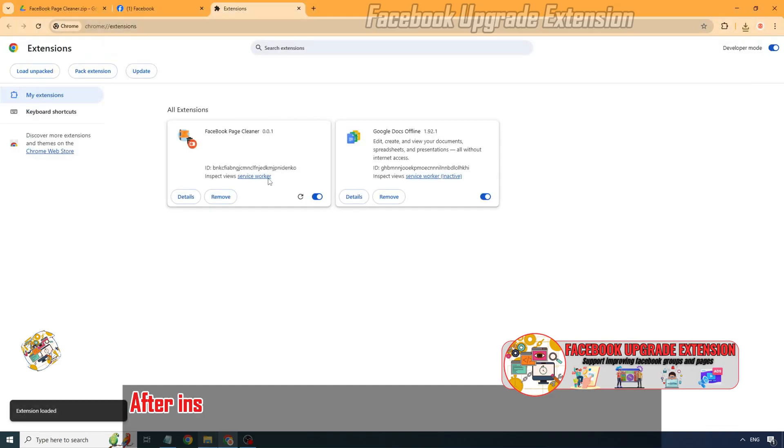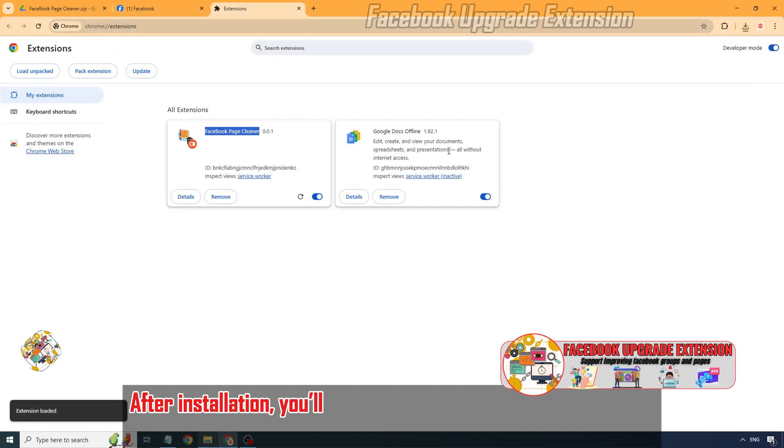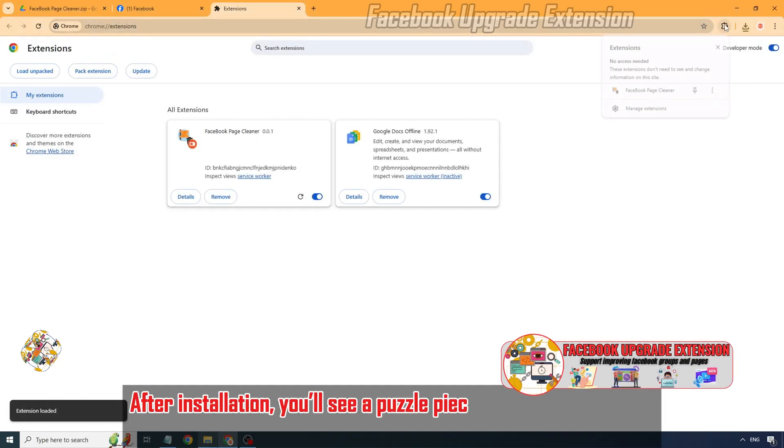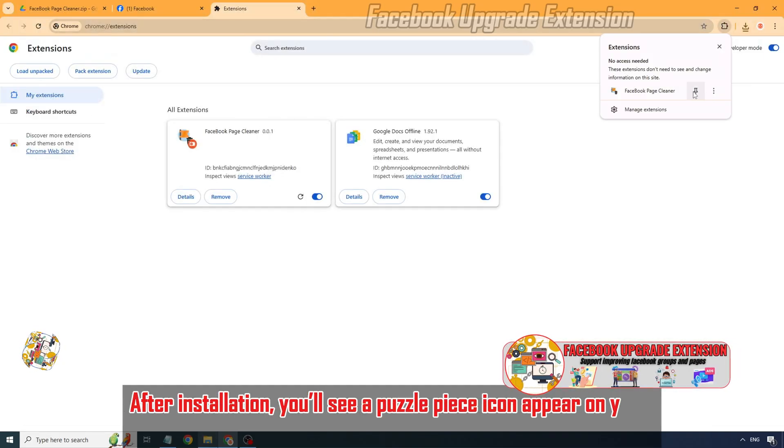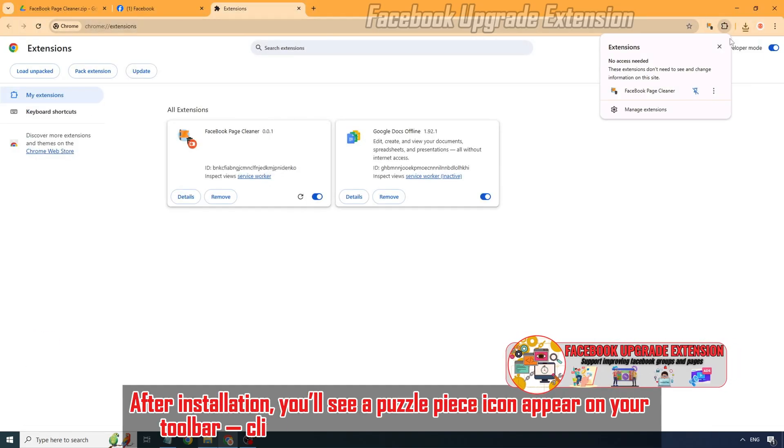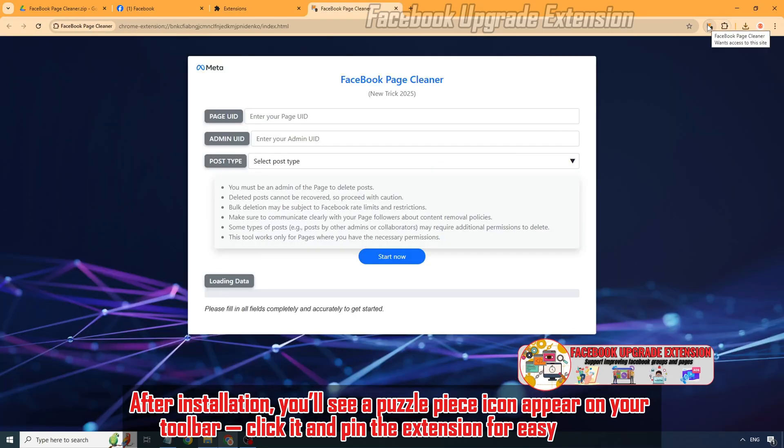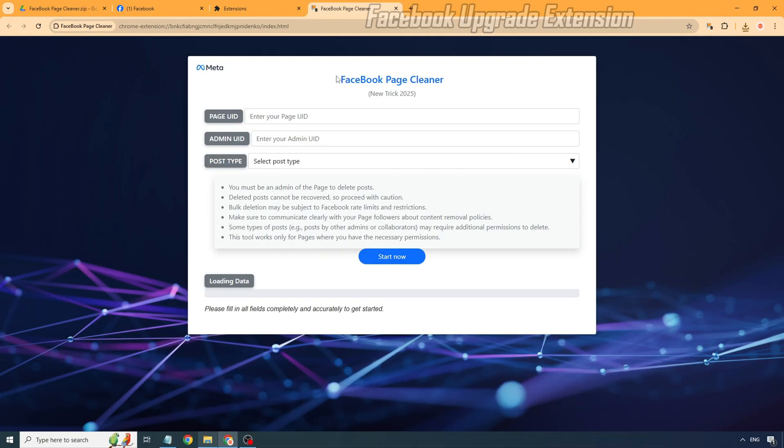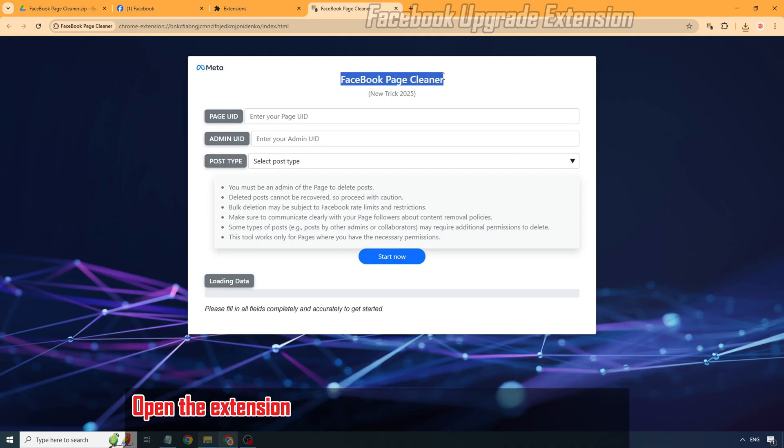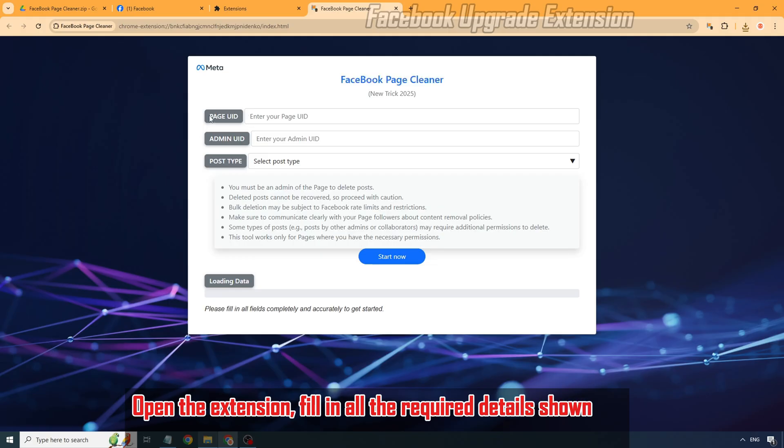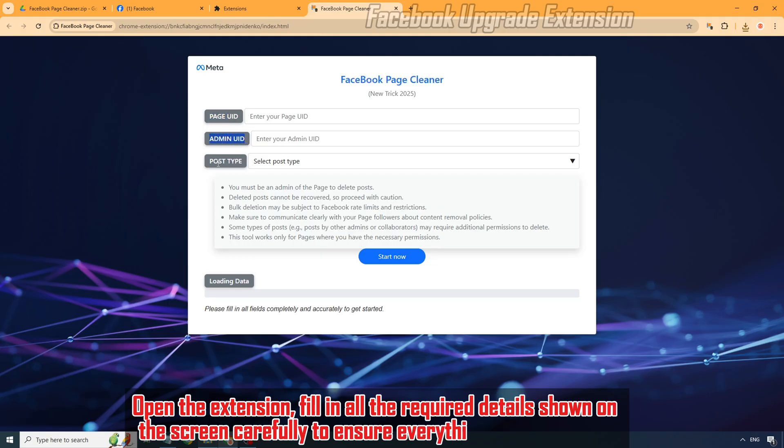After installation, you'll see a Puzzle Piece icon appear on your toolbar. Click it and pin the extension for easy access. Open the extension. Fill in all the required details shown on the screen carefully to ensure everything runs smoothly.